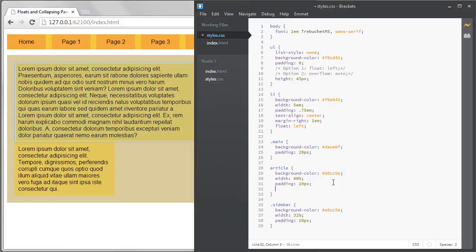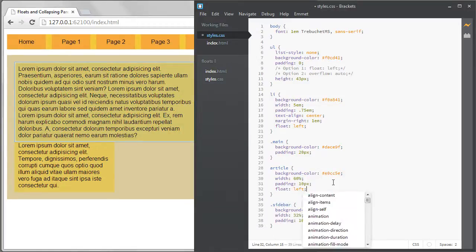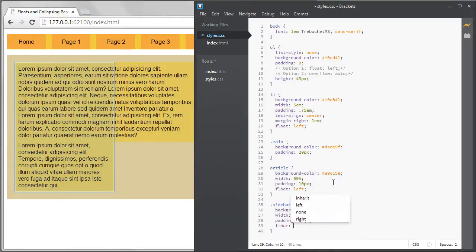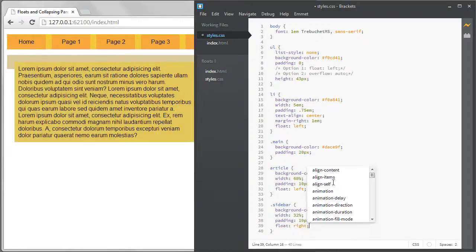This solution works well when you can give an area a fixed height but often you won't know how tall an element will be. That's the case with this main content area.